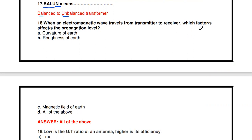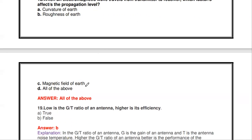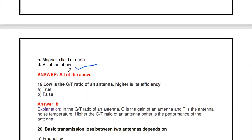Next question: when an electromagnetic wave travels from transmitter to receiver, which factors affect the propagation level? The factors include curvature of the earth, roughness of the surface, and the magnetic field. The answer is all of the above — all these factors affect the propagation level.